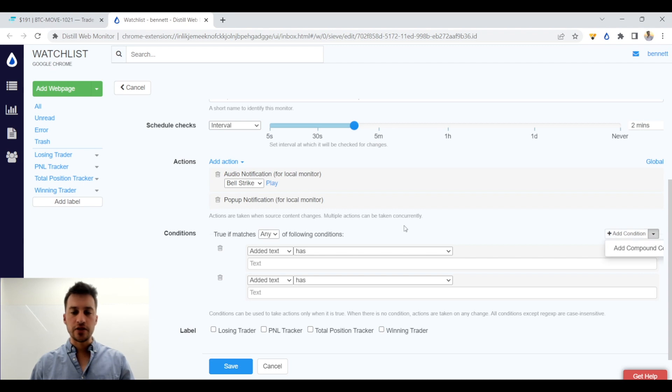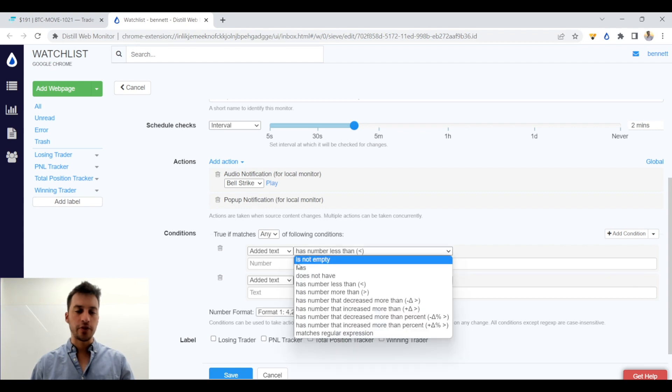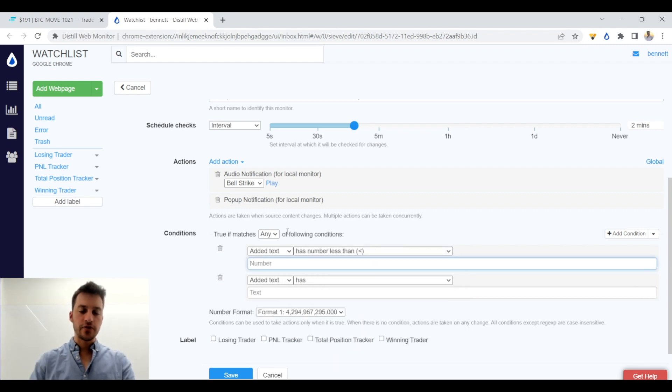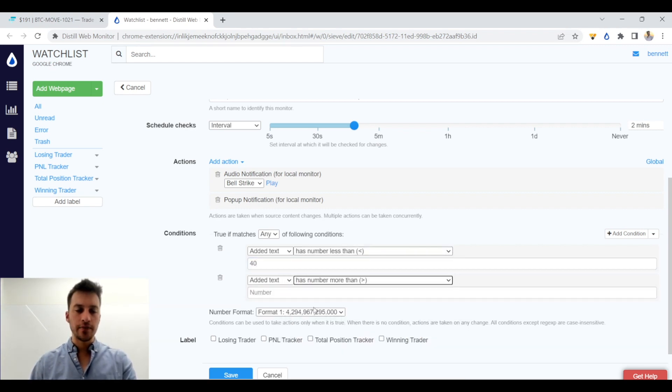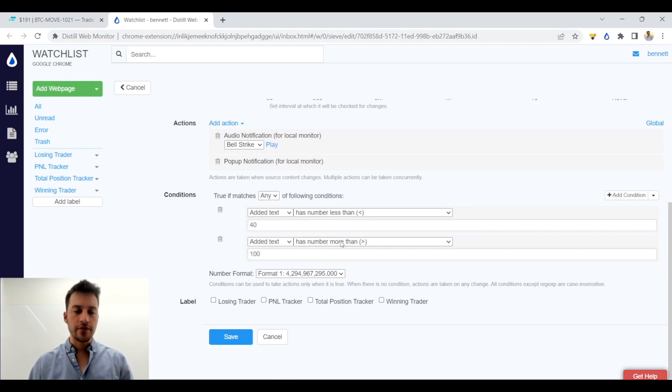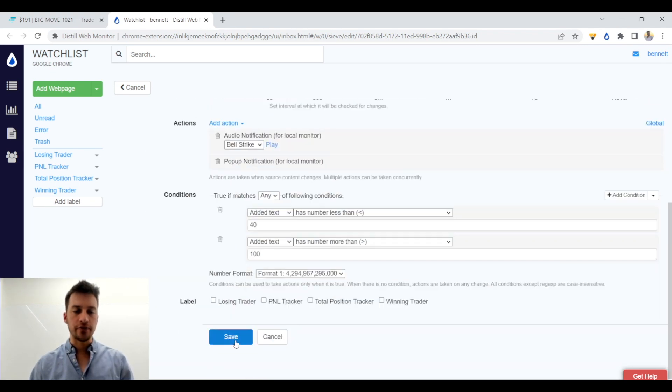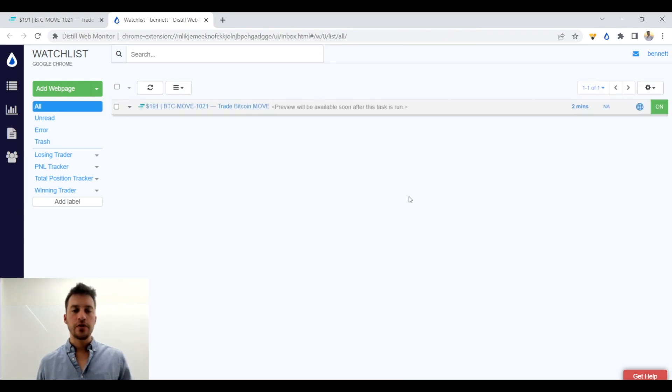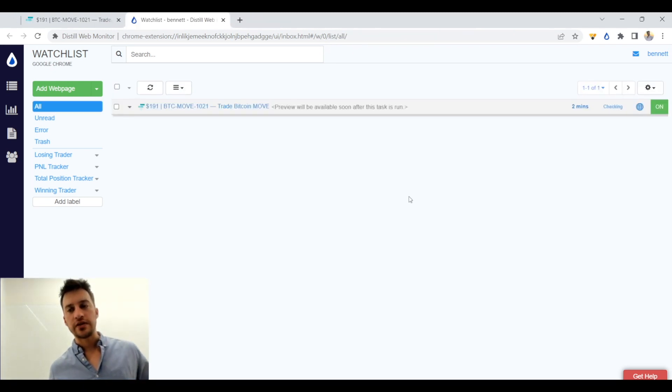Now there's a lot of different conditions that you can add. But what we're going to look for is if there's a number less than 40. So if there's an implied volatility value that is less than 40 or more than 100. That's what we want to scan for. So without further ado, we are going to scan this. And again, if implied volatility is below 40,